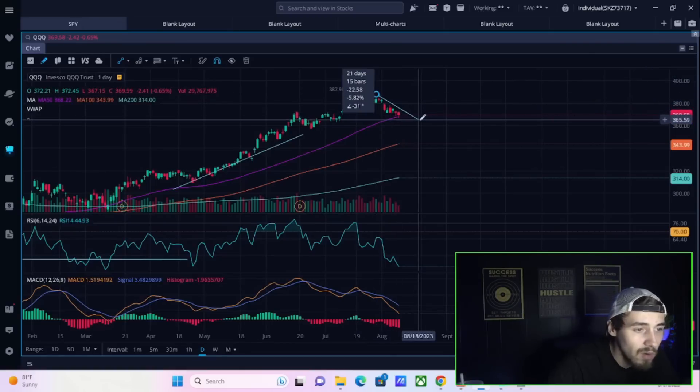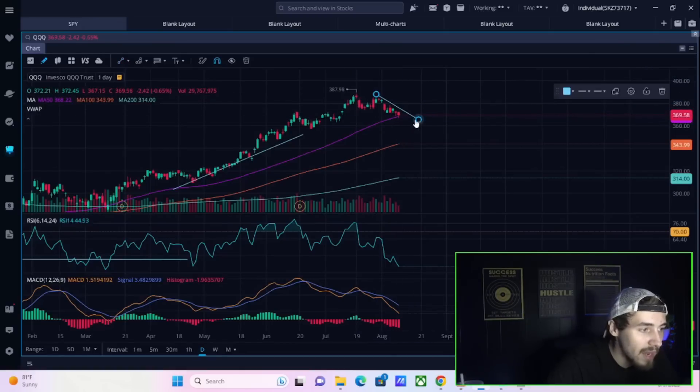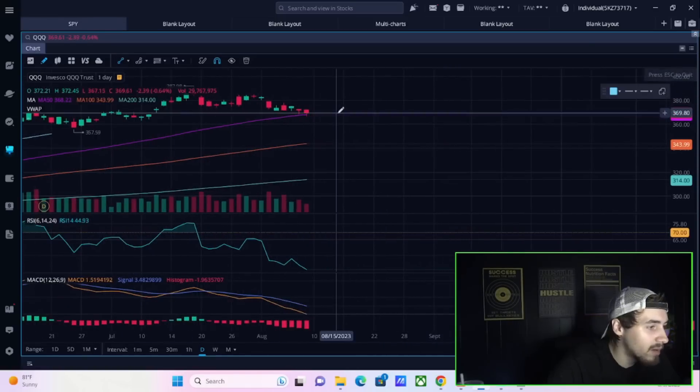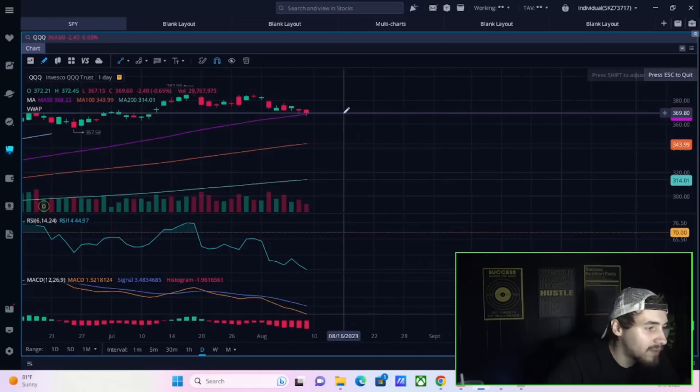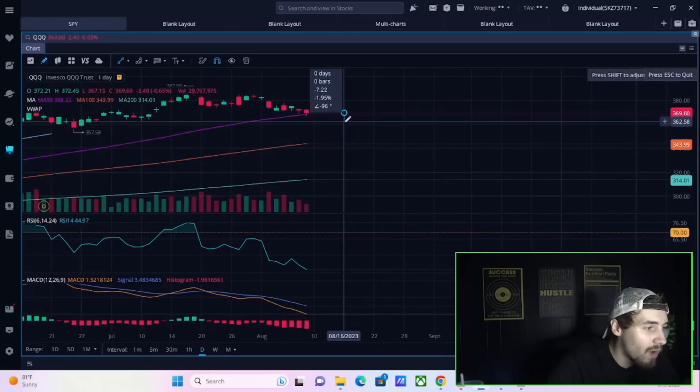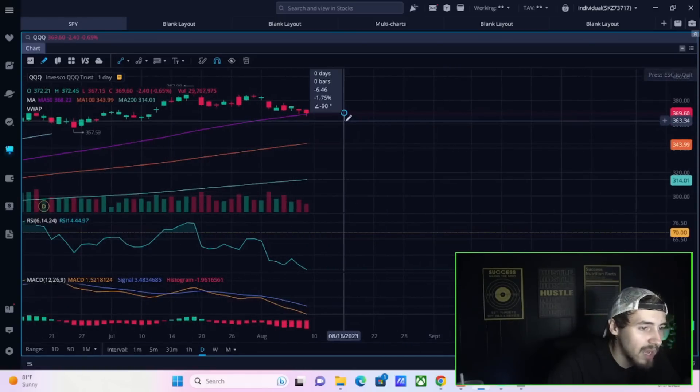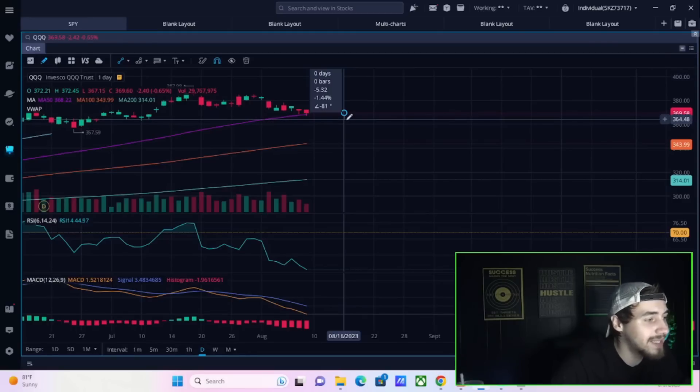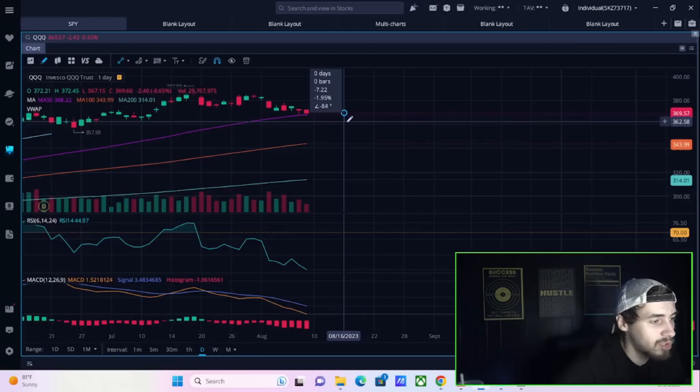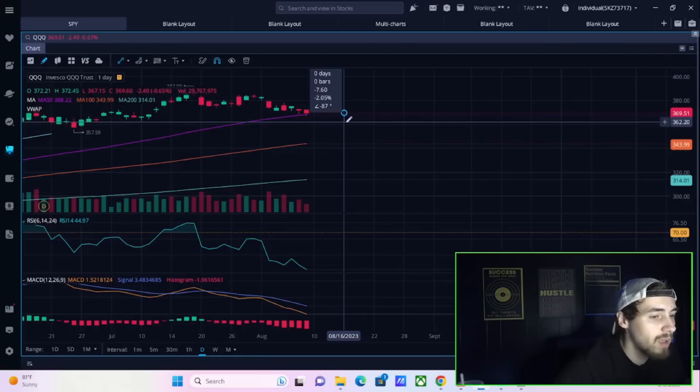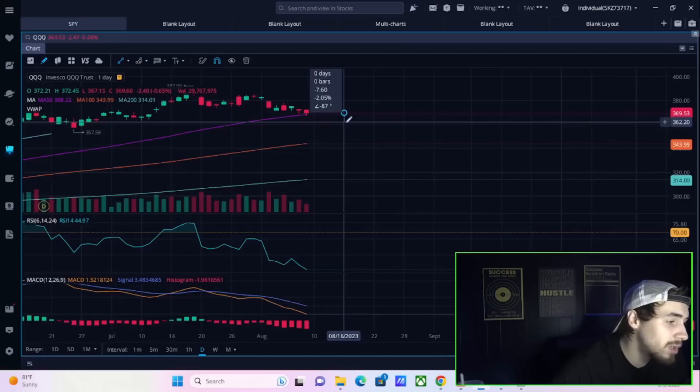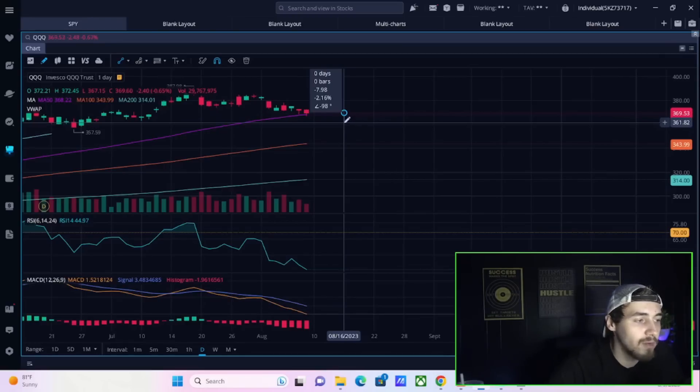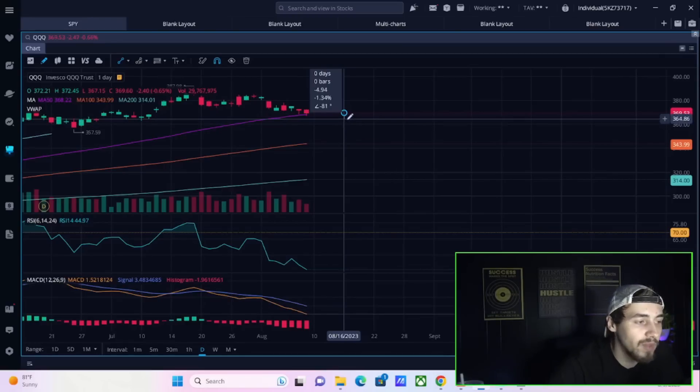If you have a bad CPI report, that could just continue this same downward move. It's very possible based on where we are now with the Nasdaq that if tomorrow you did fall 1 percent, that would put the Nasdaq at about 365. If you fell about 2 percent, that would put the Nasdaq at about 362.